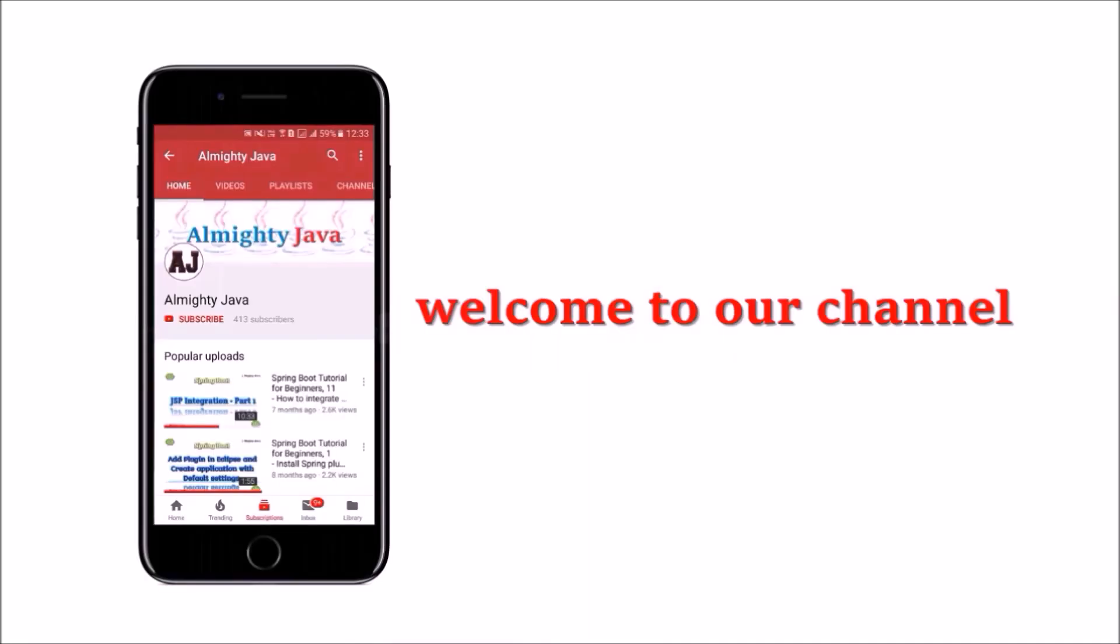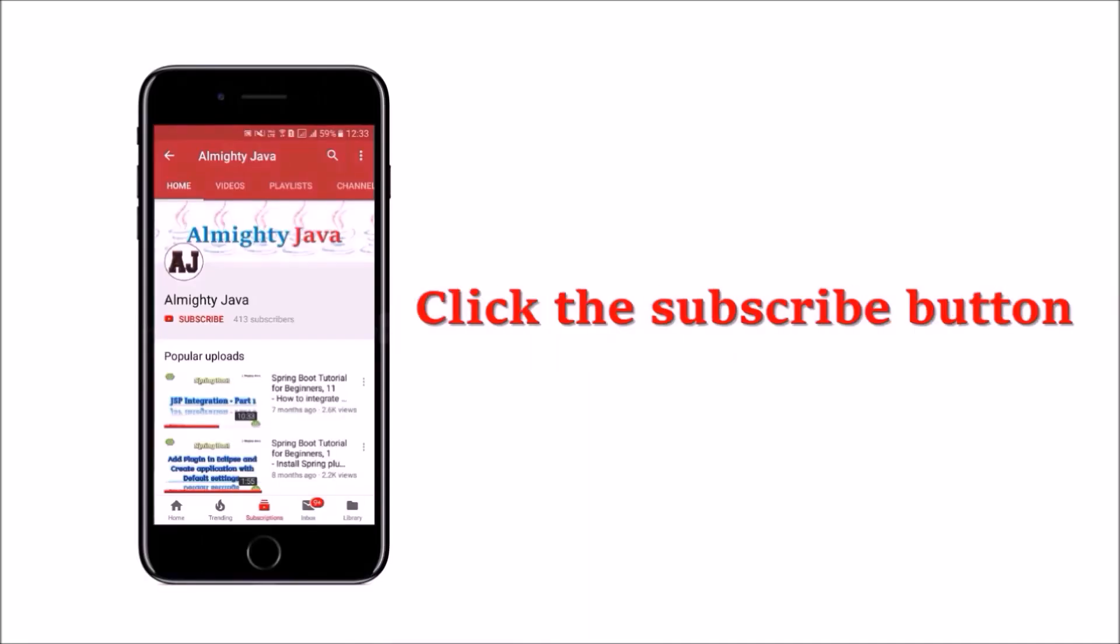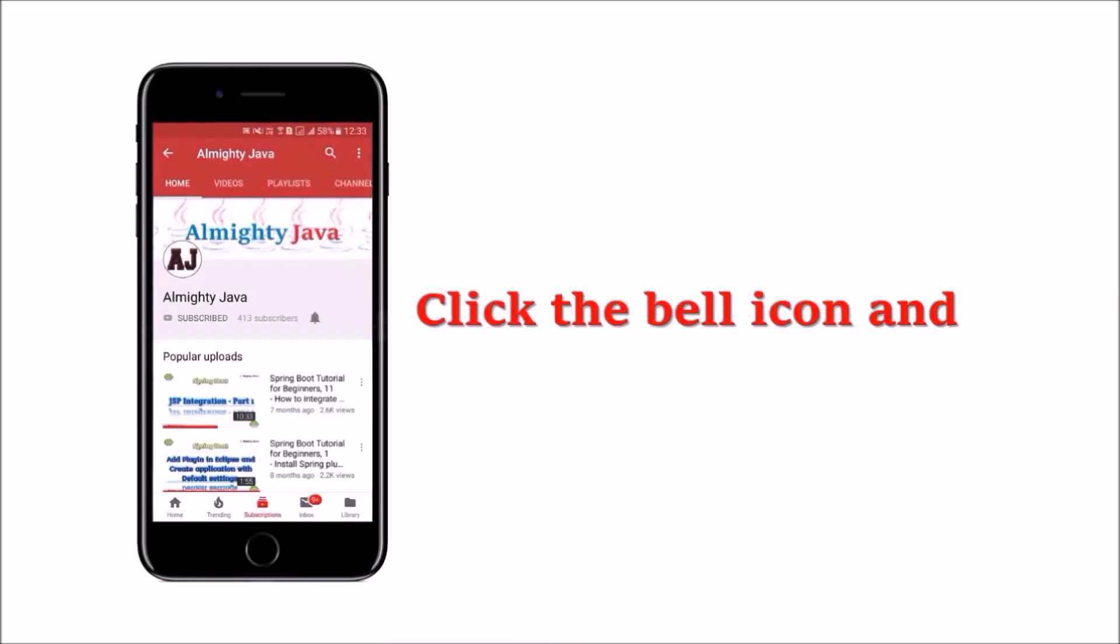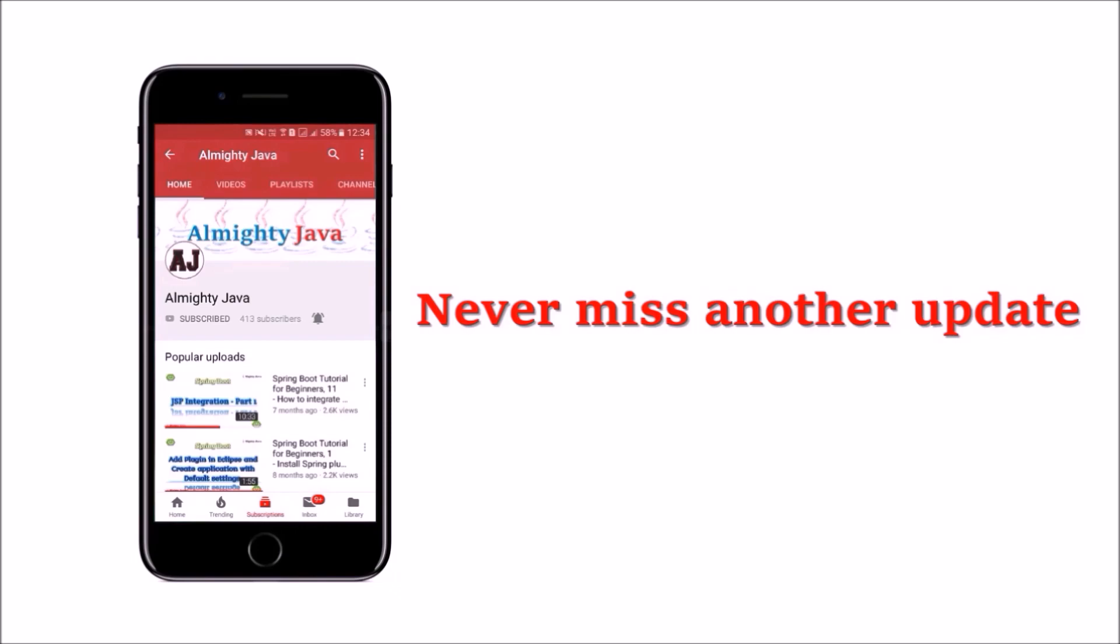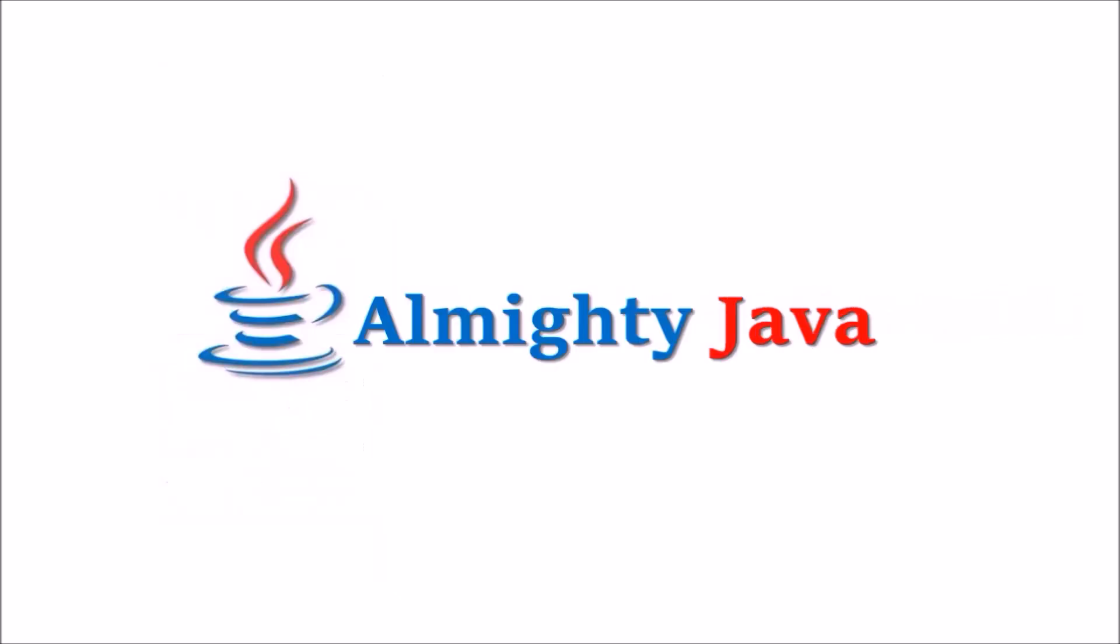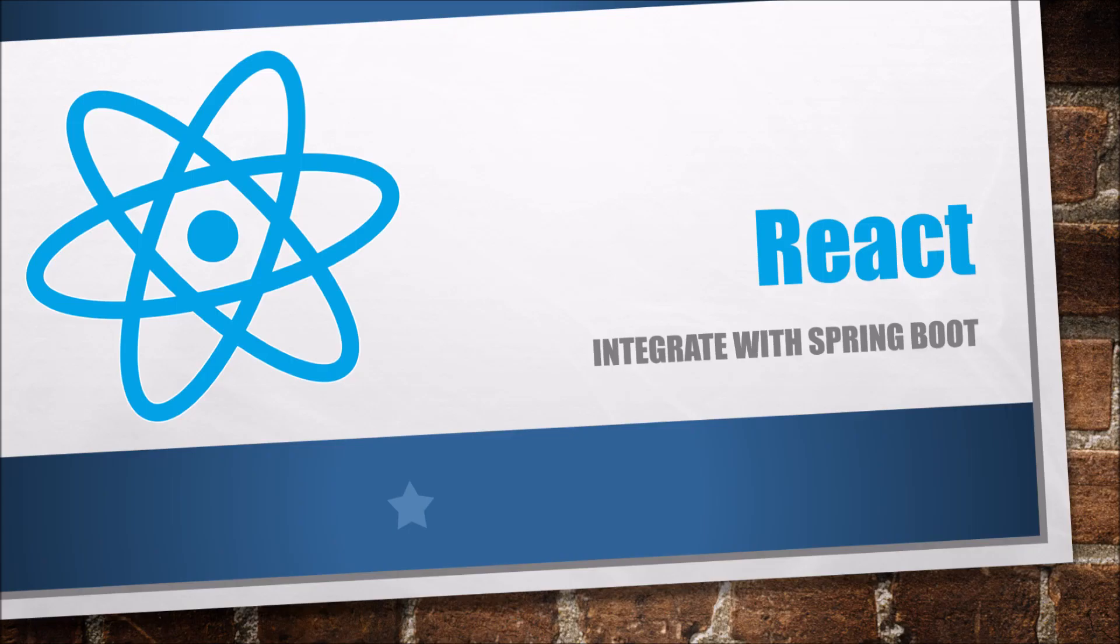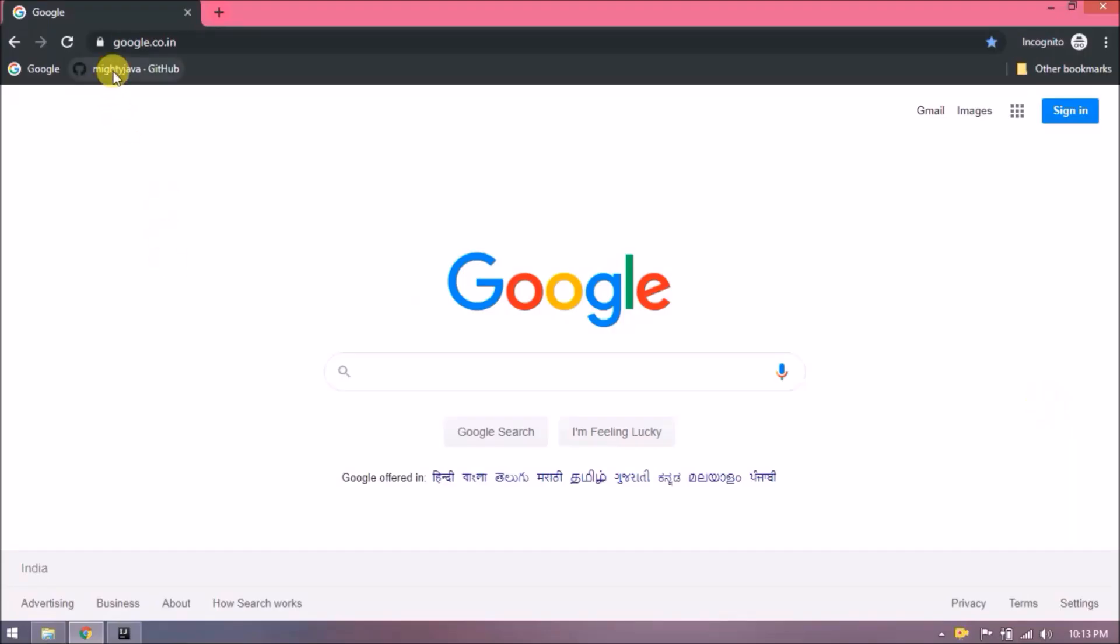Hey guys, welcome to our channel. Please click the subscribe button and bell icon to never miss another update from Almighty Java. In this video, we will see how to integrate React JS with Spring Boot. Open our GitHub page.